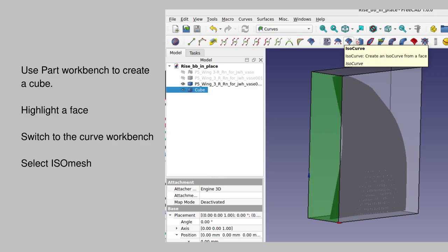This is an add-on, and then something called an ISO Curve Mesh. So the first step is to create a cube that's slightly bigger than the wing.